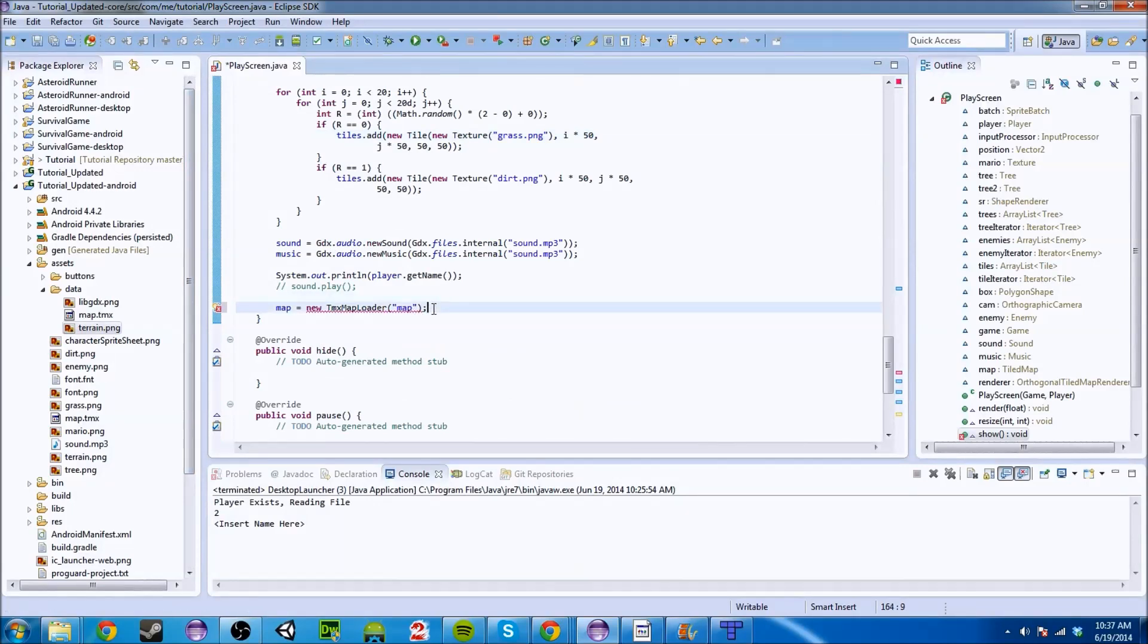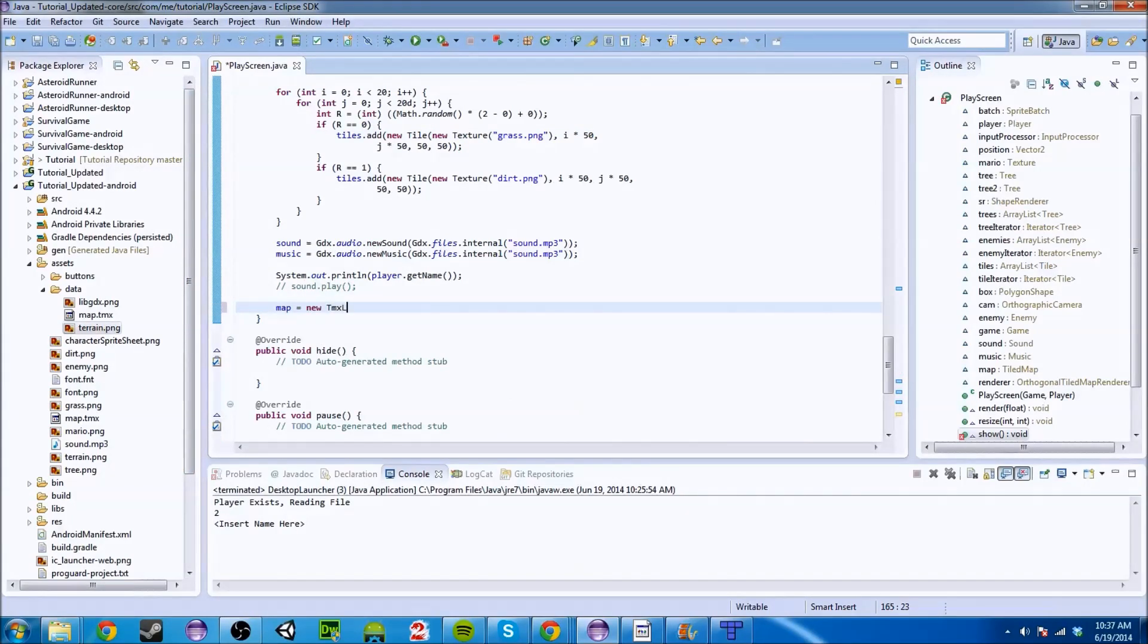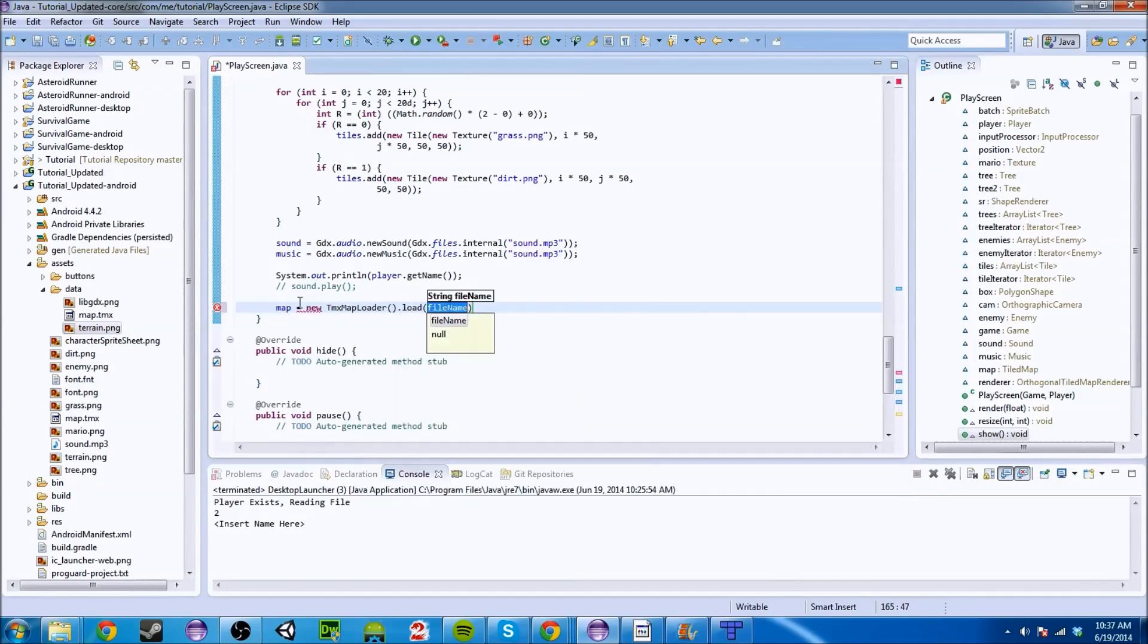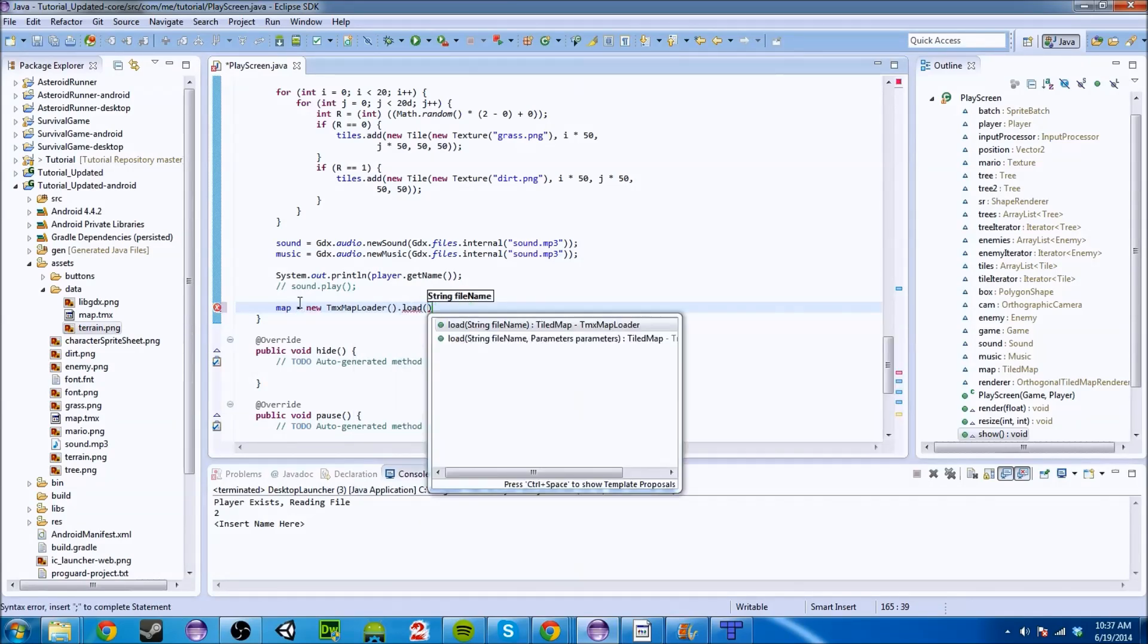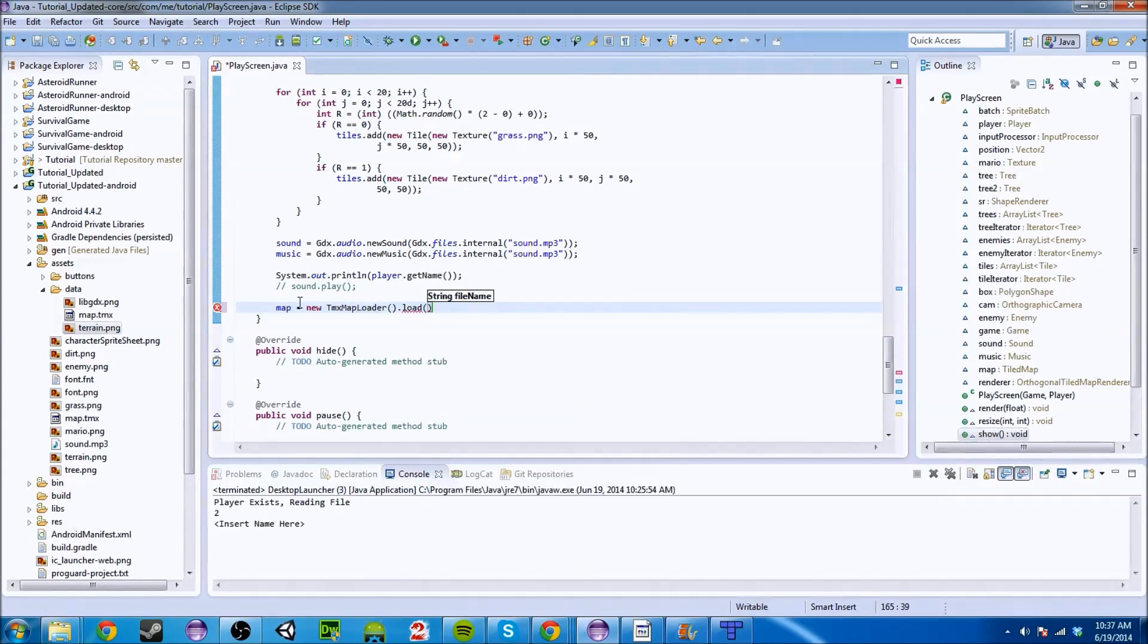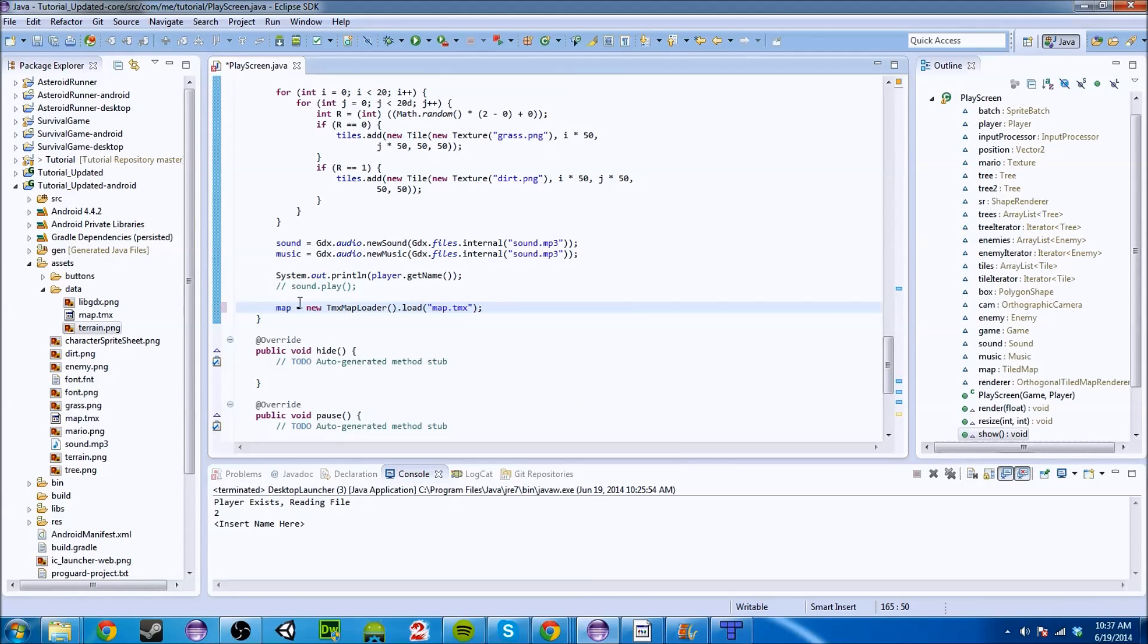You actually do this. You do TMX map loader dot and then you load the file. And is it a, yeah it's a file name. So we're going to do map.tmx and it loads it. So that's what works. Sorry about that.